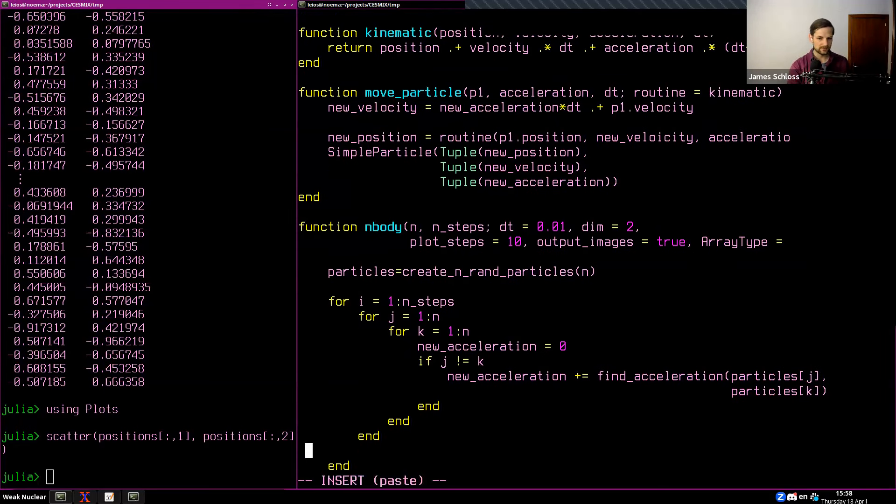After debugging, it seemed to run. Let me do a quick ls — I don't have any output images though, because I'm calling plots but not saving the plot. I need to create a filename with 'lpad(i, 5, "0") * ".png"' and use savefig.